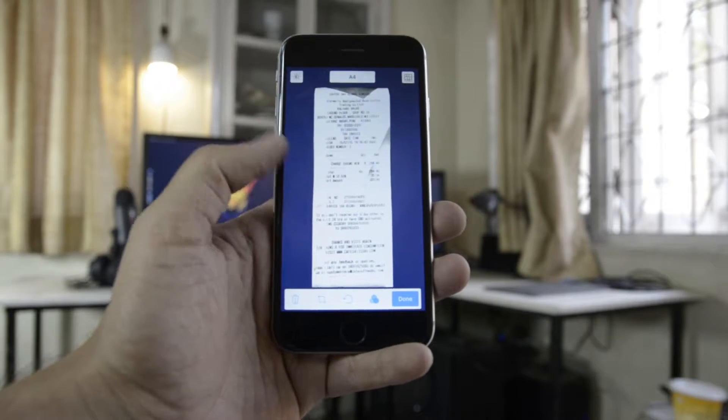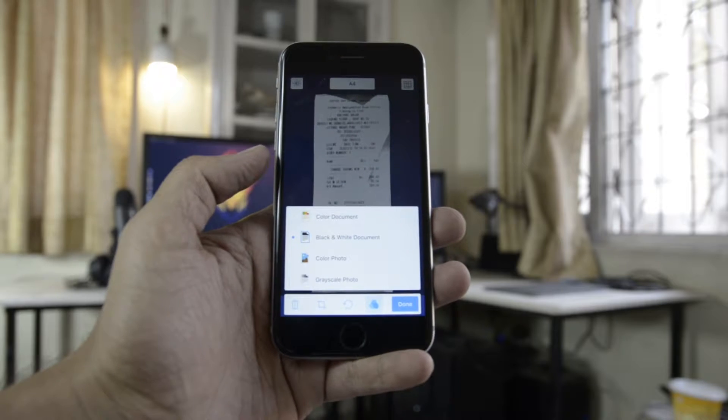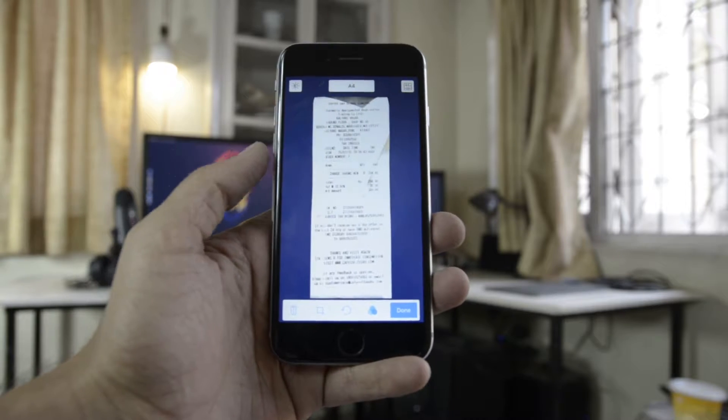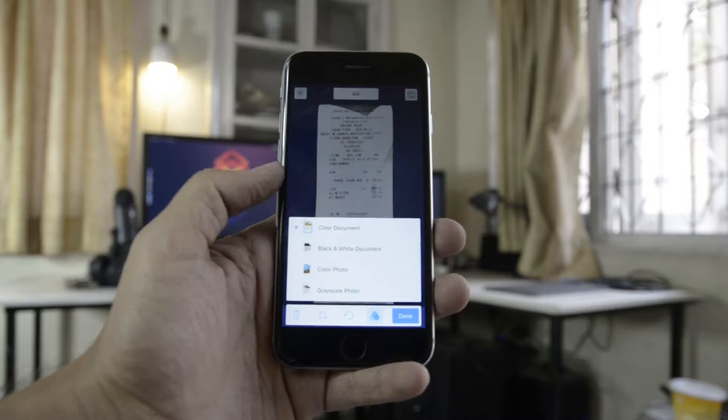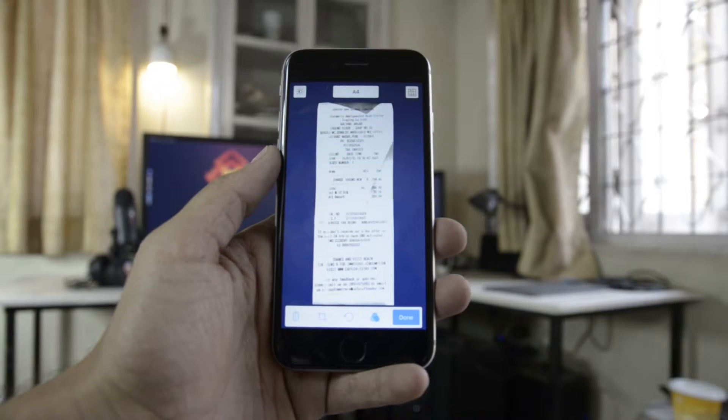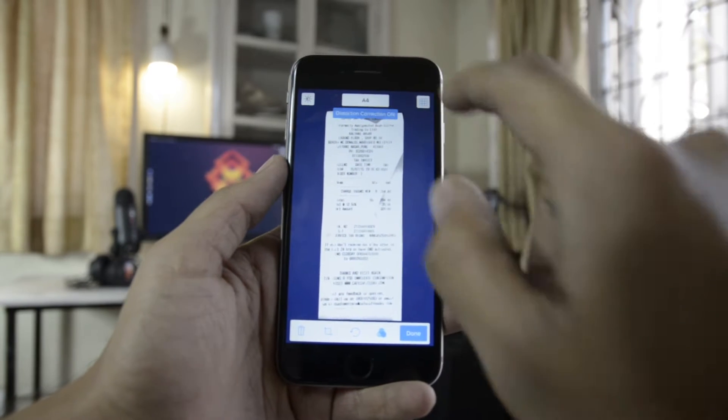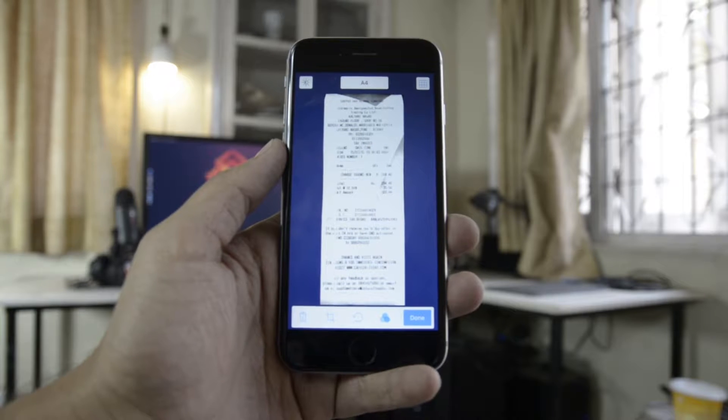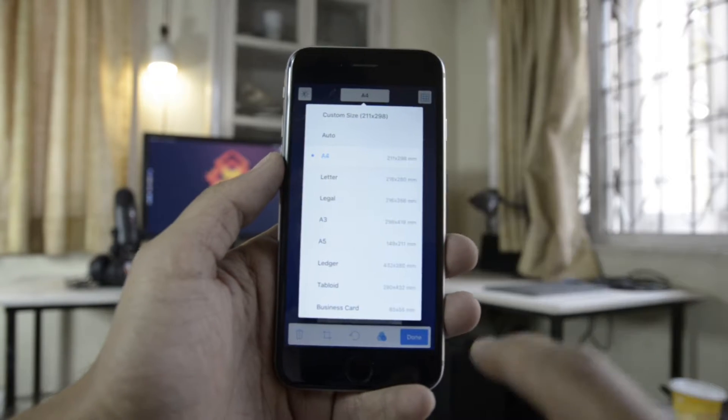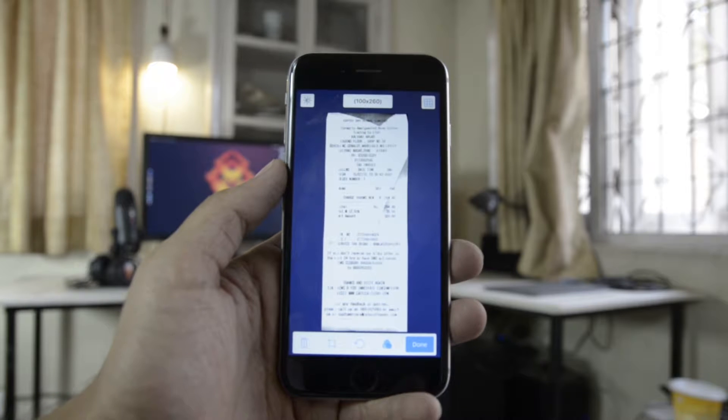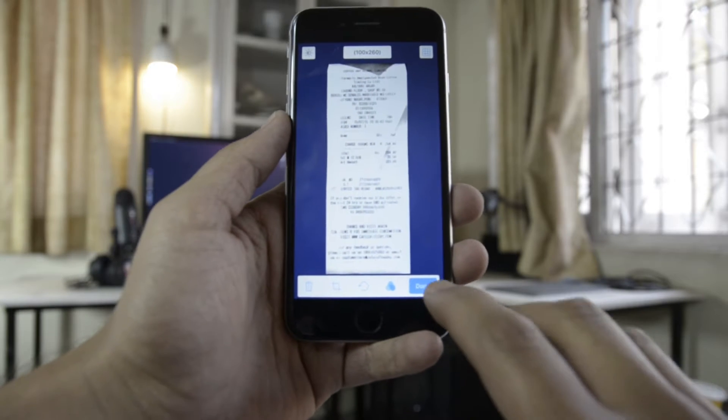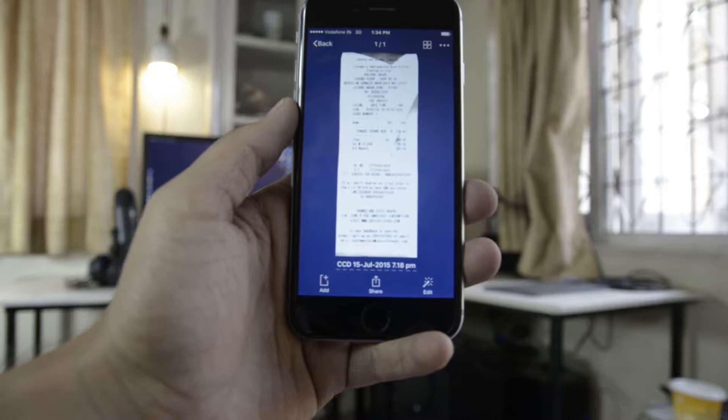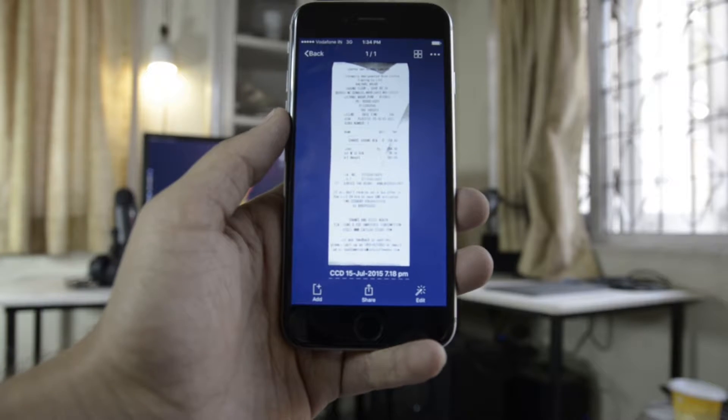Now, Scanner Pro comes with a predefined list of custom sizes that are already used, for example, like A4 or letter size and so on. But you can also use a custom crop or a crop-to-fit option, and the scanned copy will be the exact size that it needs to be.